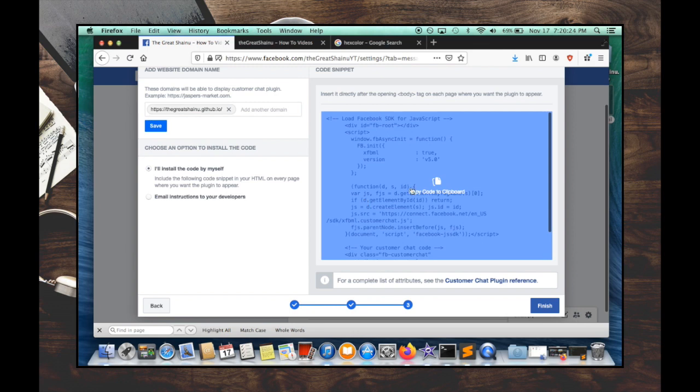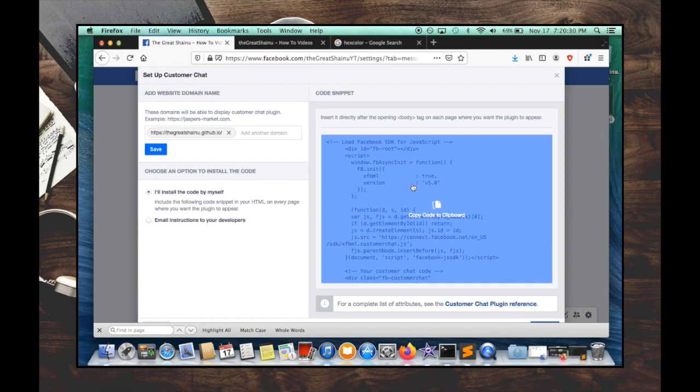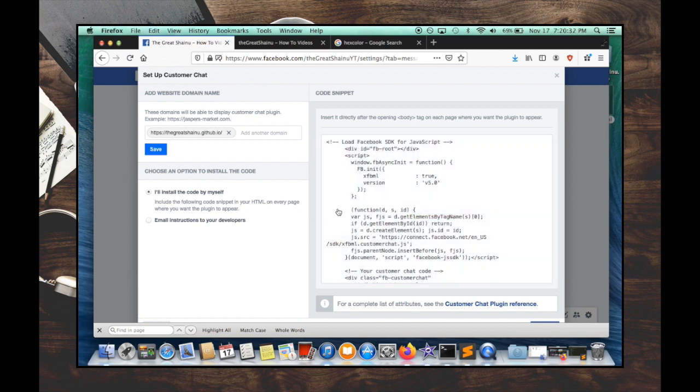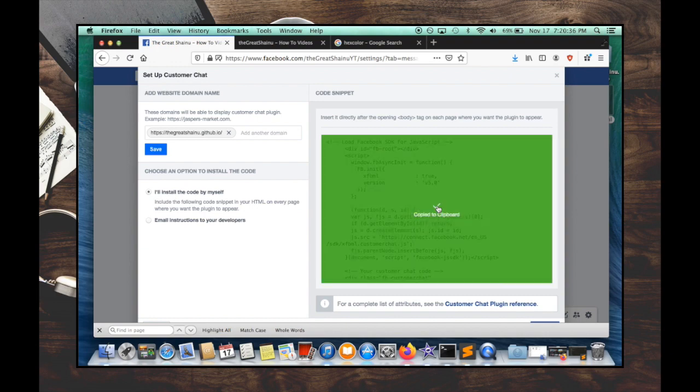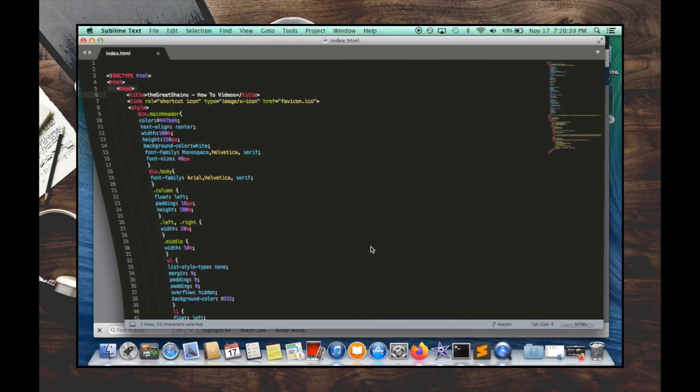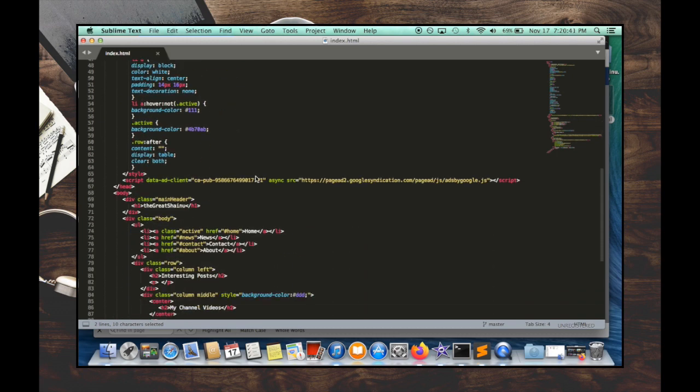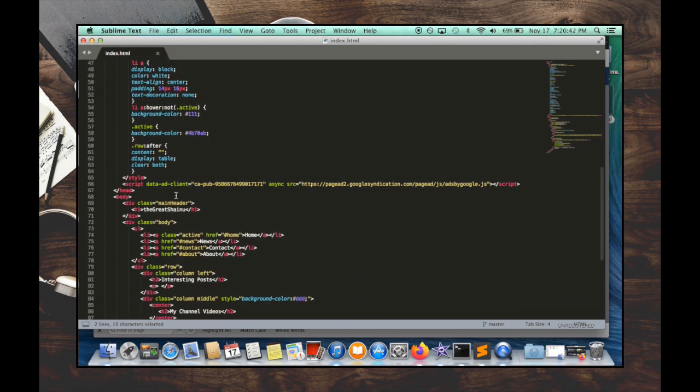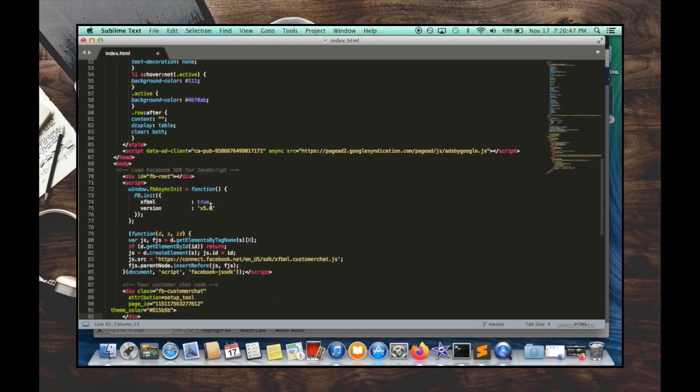And now you will see the code. And this is what you want to paste in your HTML tag within your body. So I'm going to go ahead and hit this option to copy the code to clipboard. And now I'm going to open up my HTML website. And I'm going to go within the body. Really doesn't matter where you post it, as long as it's within the body. And I'm just going to hit save.